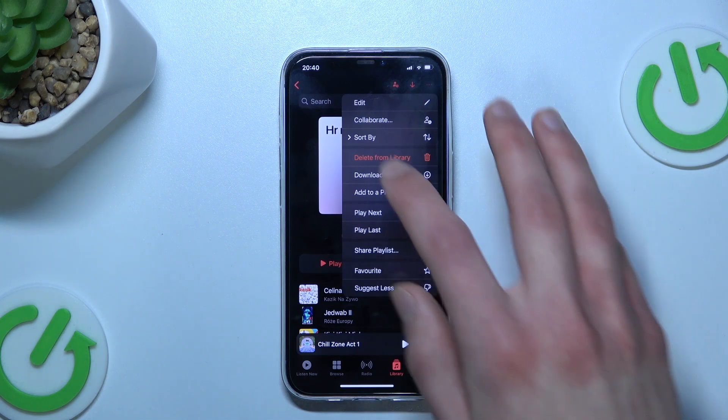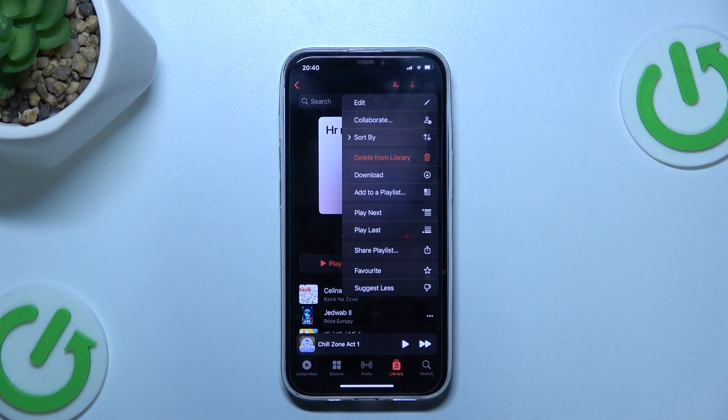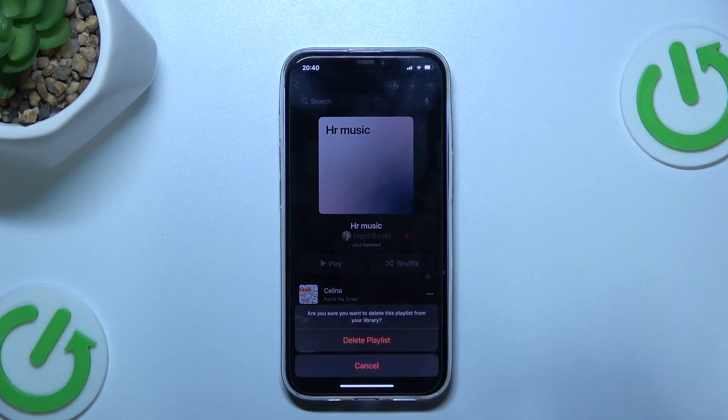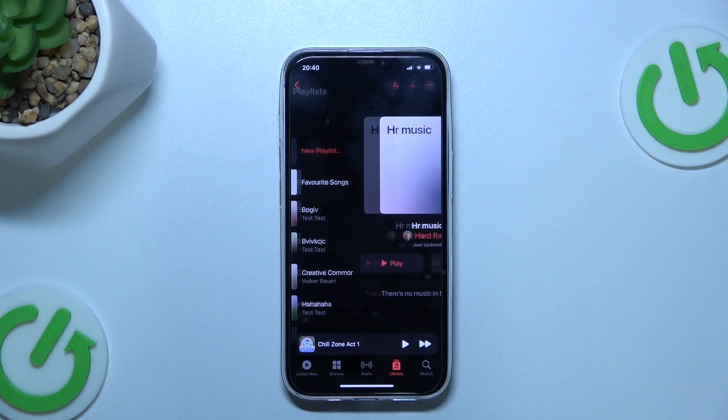If you want to delete your playlist, select Delete from Library and Confirm.